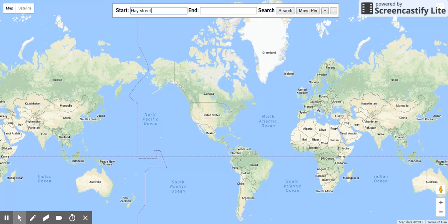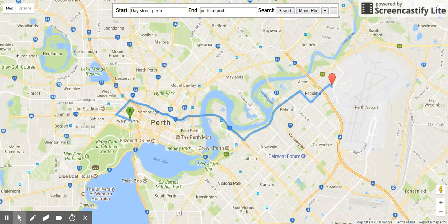This is my street and this is my Perth Airport. Once you enter the address, you have to click on the search button. Once you click on the search button, the Google Direction API plots the route along the way.